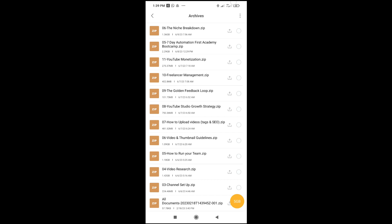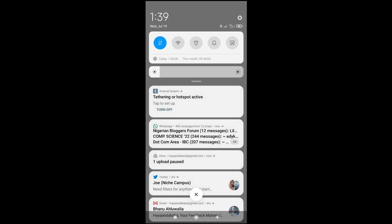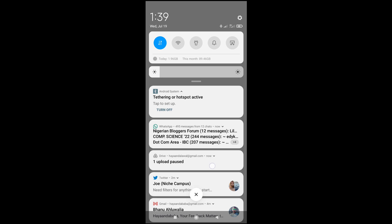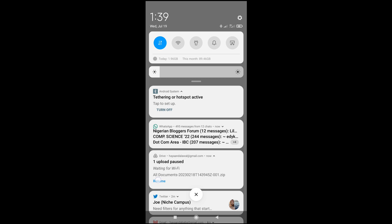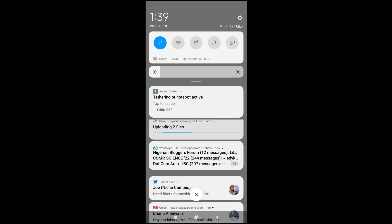Swipe down on your phone. As you can see, one upload is paused. Drag it down again, then click on Resume to continue. As you can see, uploading files. Just give it time to upload.